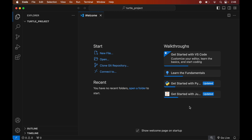Before installing turtle, we will create a virtual environment for this opened project, because it is recommended to have a separate virtual environment for each Python project. We will create the virtual environment first, and after that we will install the turtle library inside it. In case you already have a virtual environment for your project, you can skip the creation part and directly activate the environment.